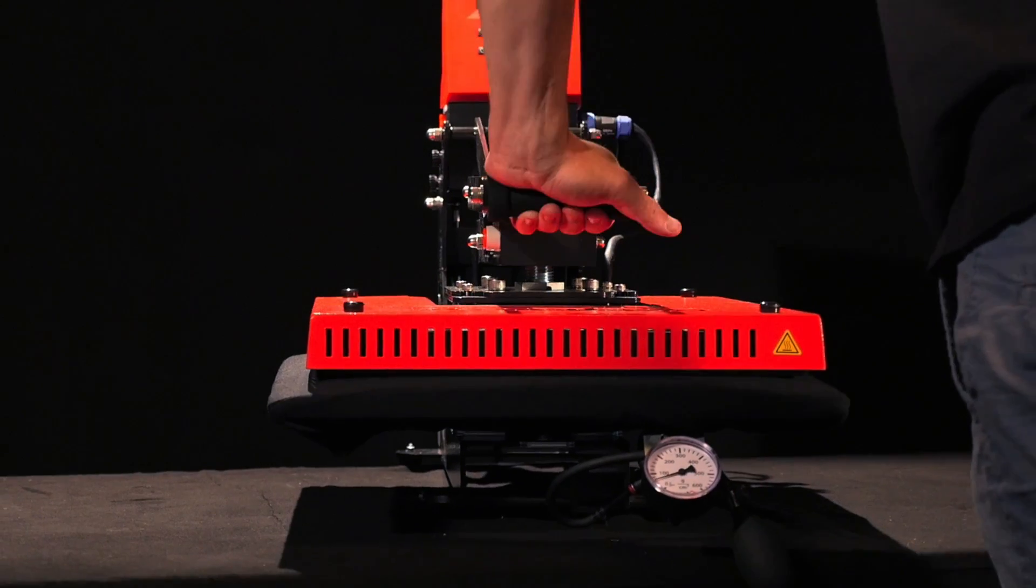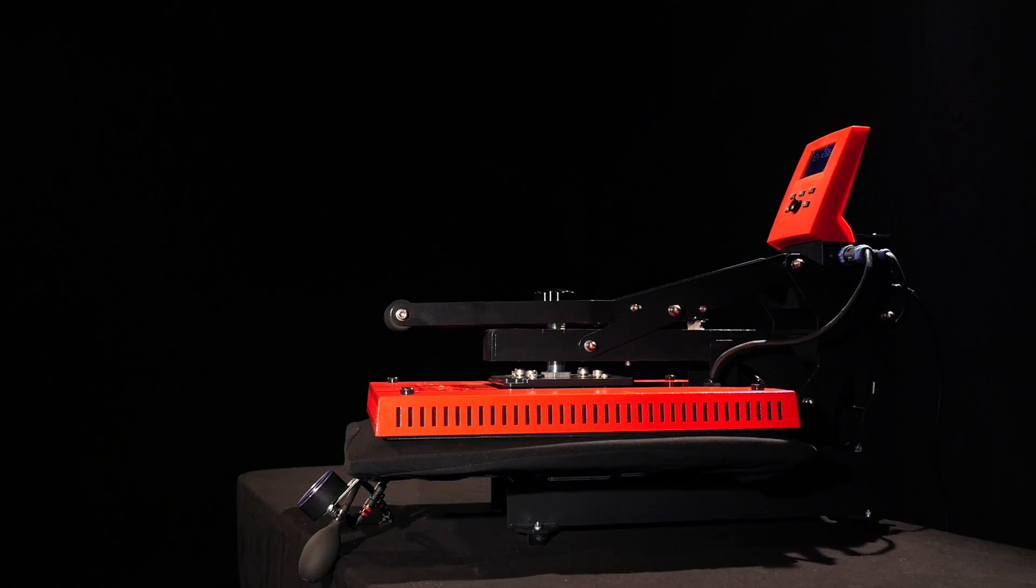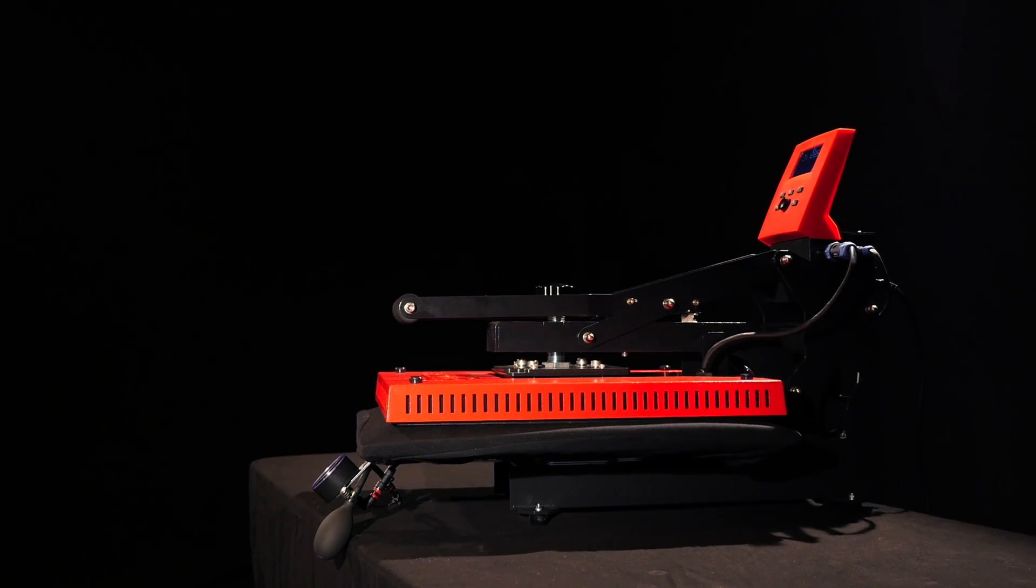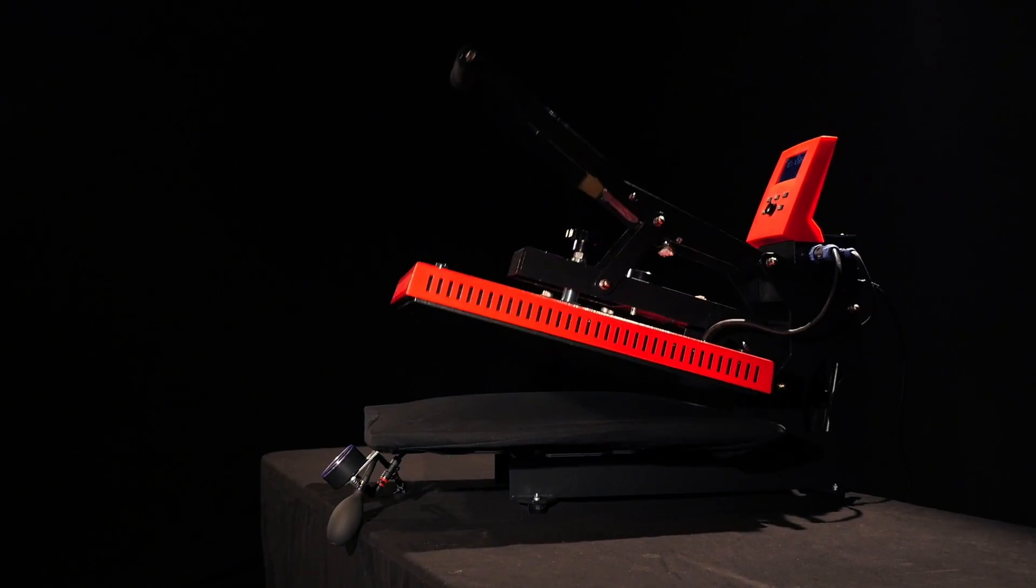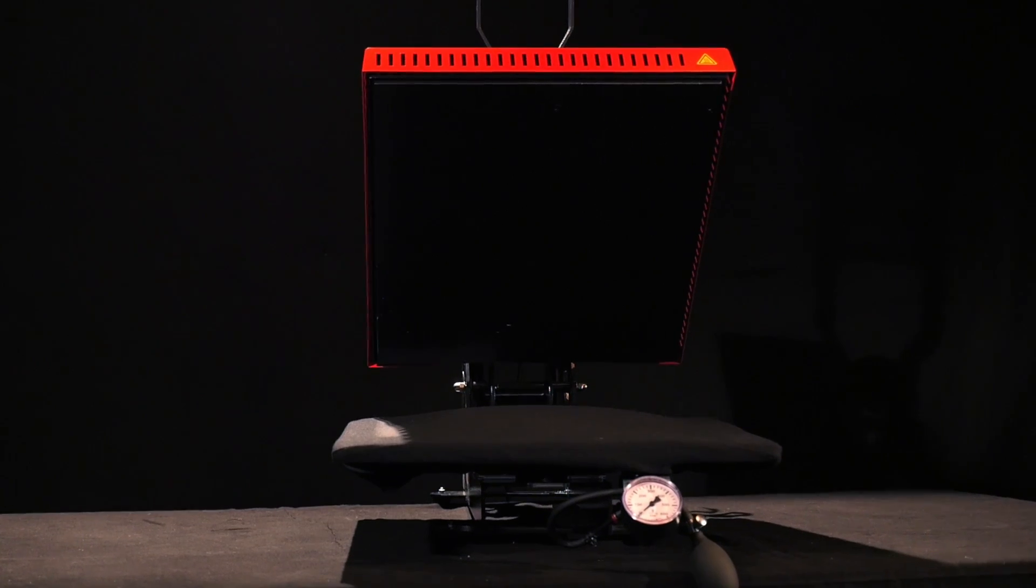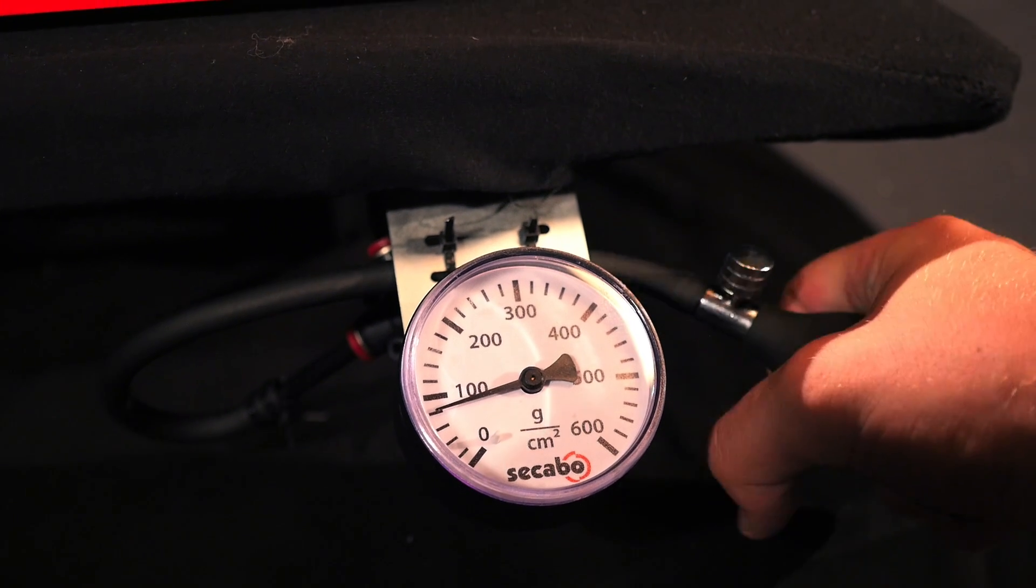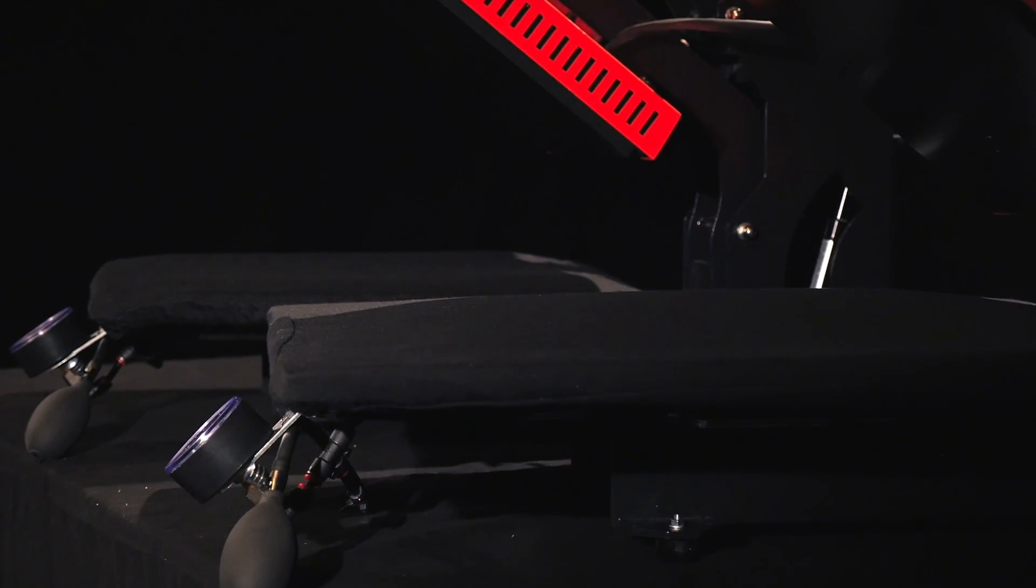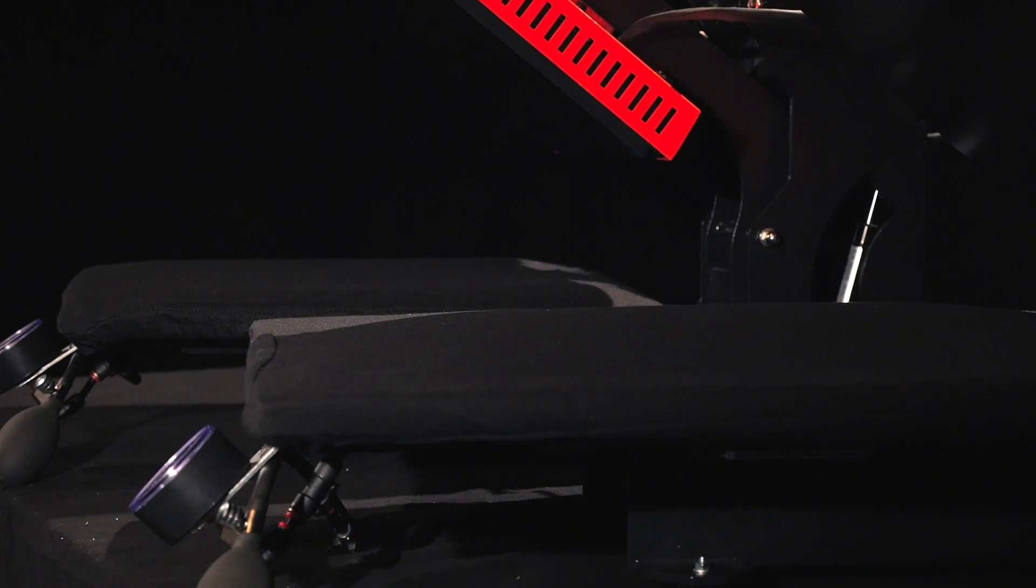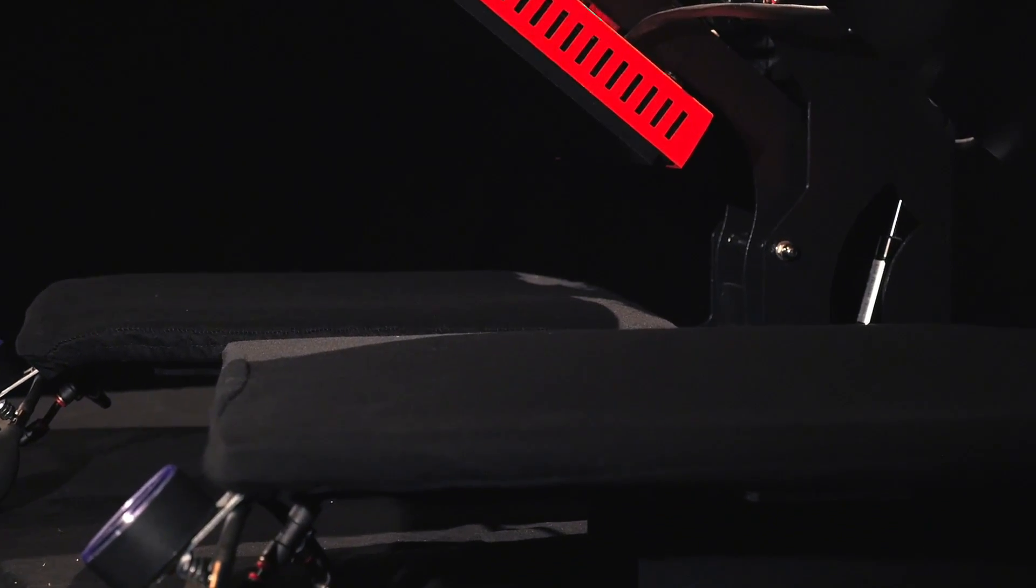This membrane opens new possibilities for use and application, especially when working with uneven transfer objects or transfer objects that have large differences in height. It can easily be inflated using a small inflation bulb, which also allows the user to choose the membrane's maximum compensation height for a transfer.